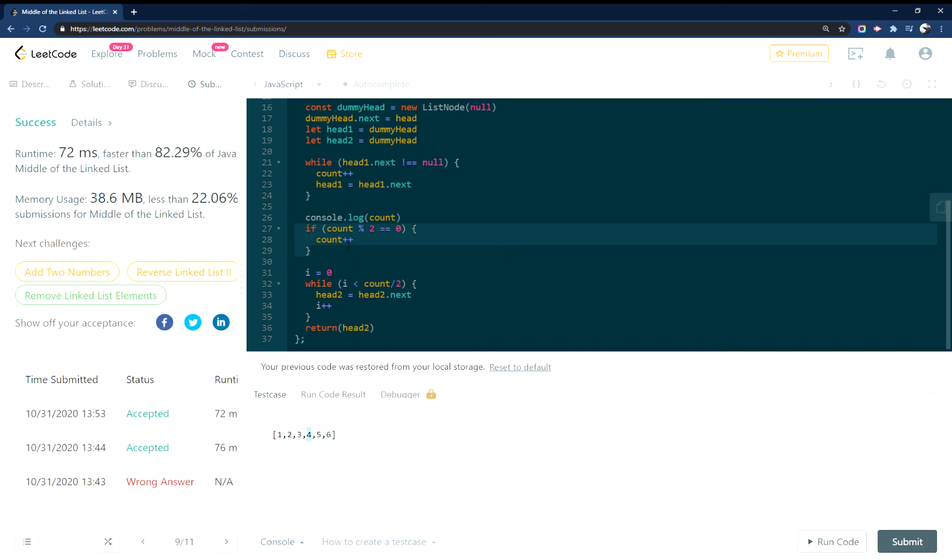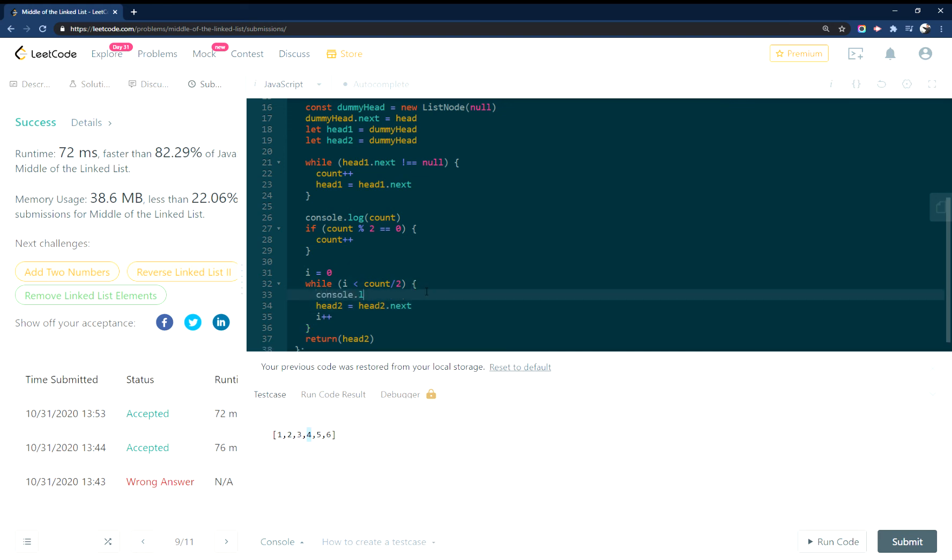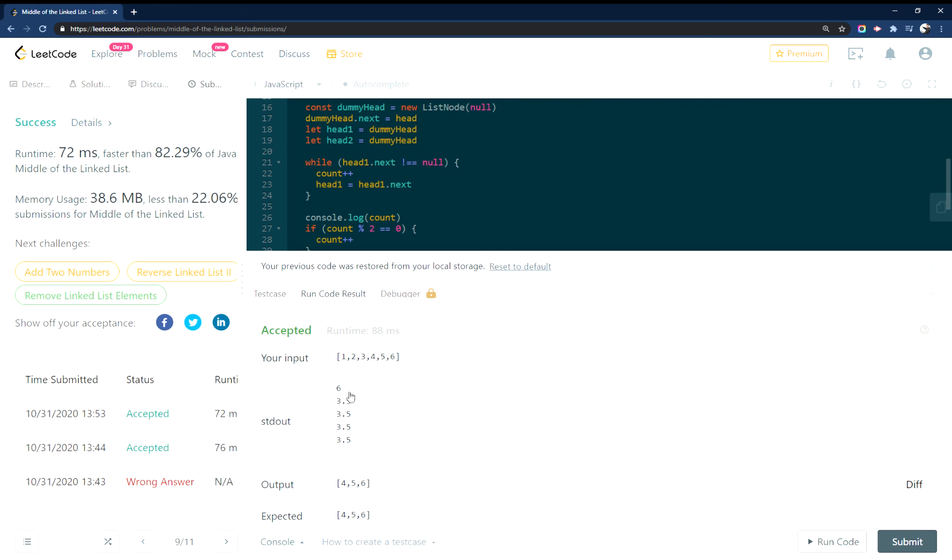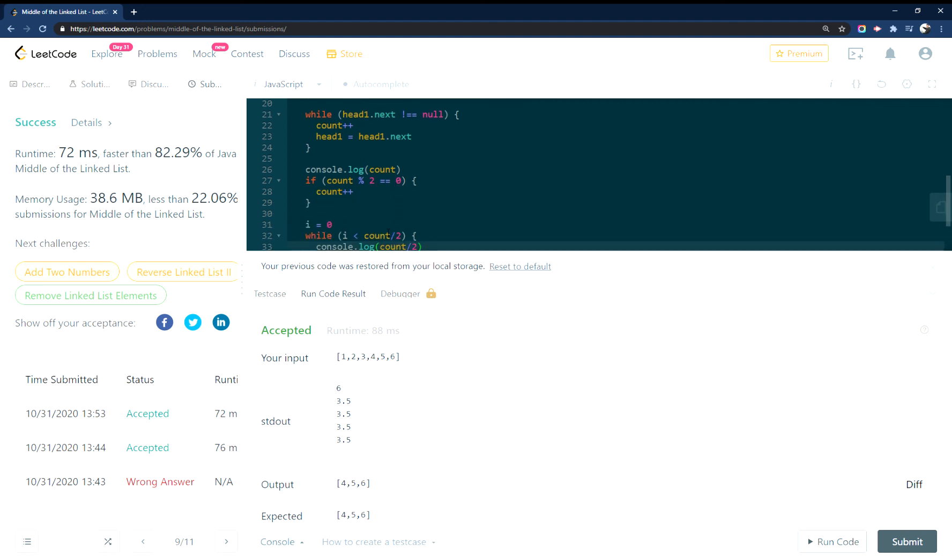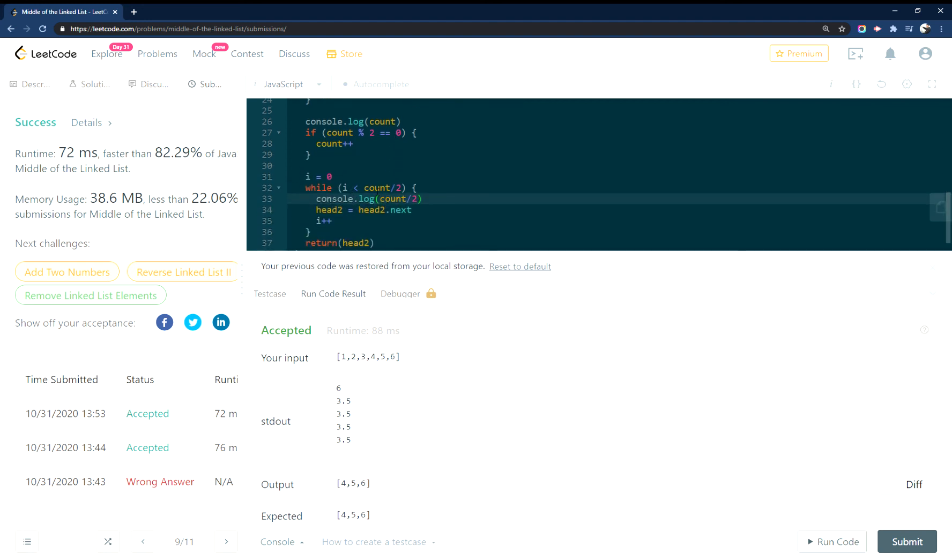So that's that. And then the other thing that we can do here is let's console log count divided by two, just to show you that. So we're at 3.5. So while I is less than 3.5, walk through here, I is less than 3.5, I is less than 3.5, I is less than 3.5. And then, you know, head is walking through these. And then head two is equal to four, five, six. And at that point we just return it.